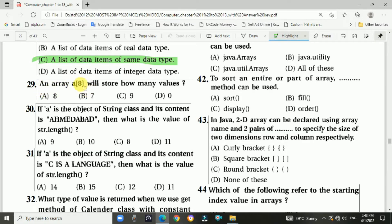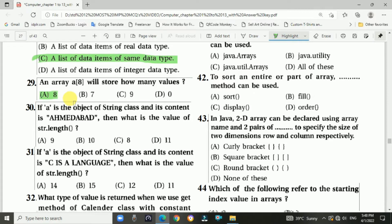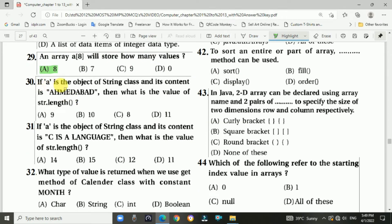Question 29: An array a[8] will store 8 values. Answer is A. Question 30: If a is an object of the String class and its content is 'amirabad', then the value of str.length() is 9.